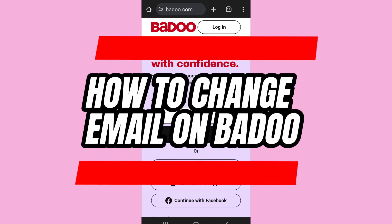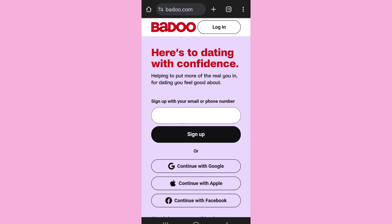Here is how to change your email address on Budu. Hello everyone, welcome back to App Tutorial. In this video, I'll show you how you can change your email on Budu. So let's start.